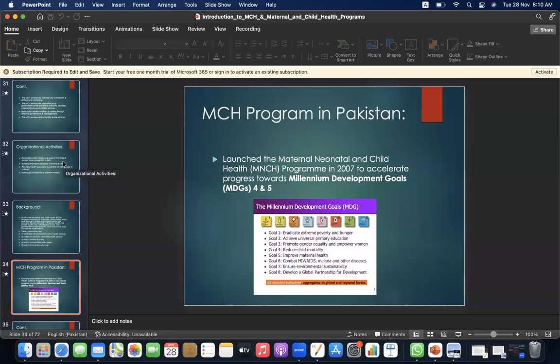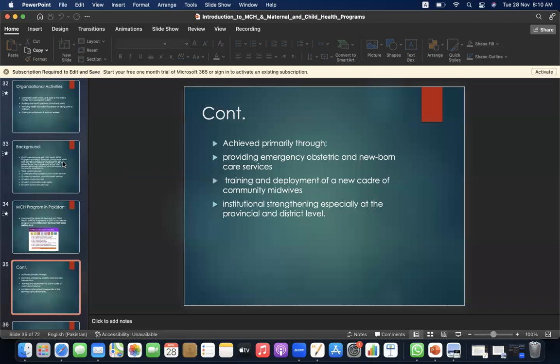The MCH program in Pakistan launched the maternal, neonatal, and child health program in 2007 to accelerate progress towards Millennium Development Goals 4 and 5. This was achieved primarily through providing emergency obstetric and newborn care services, training and development of a new cadre of community midwives, and institutional strengthening, especially at the provincial and district level.